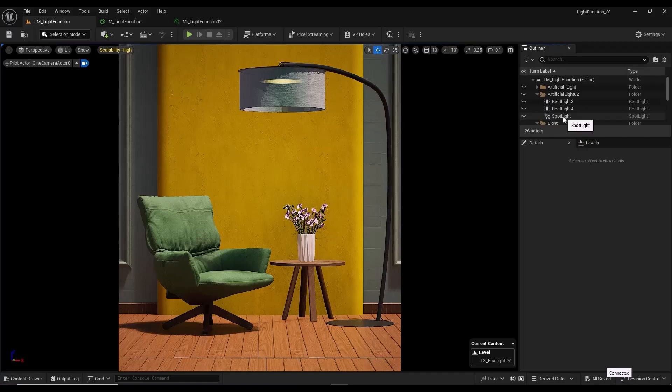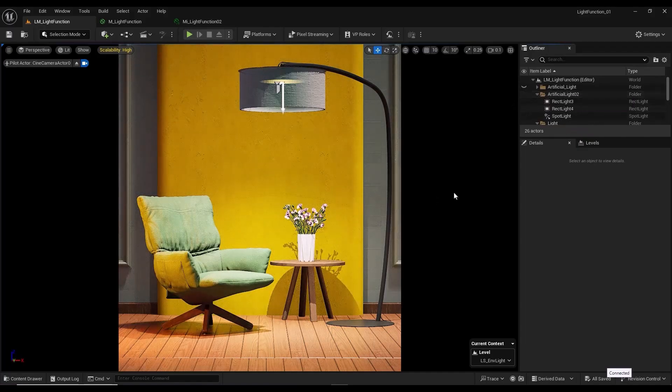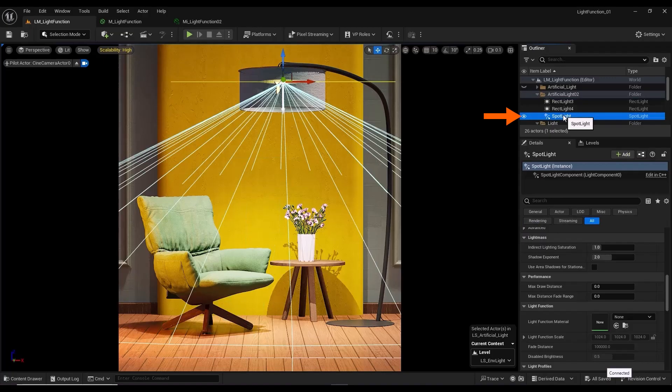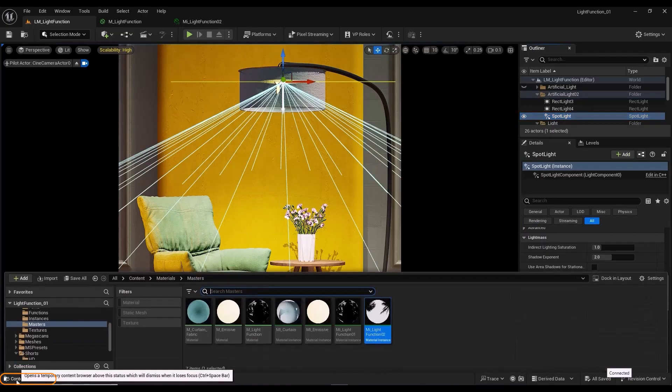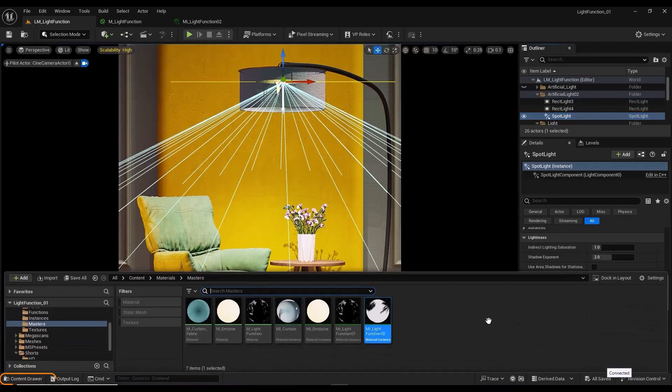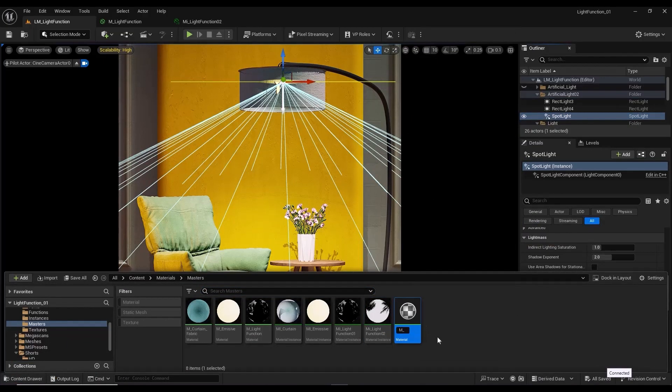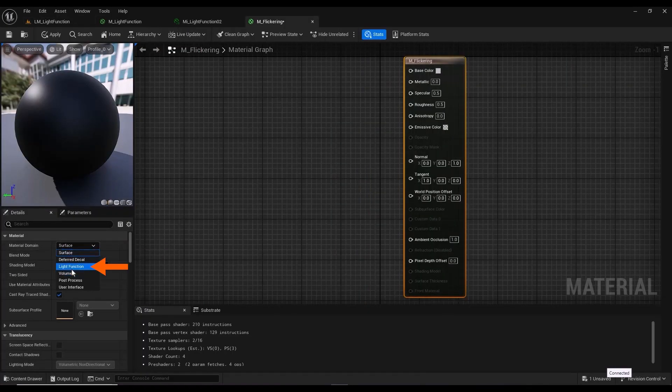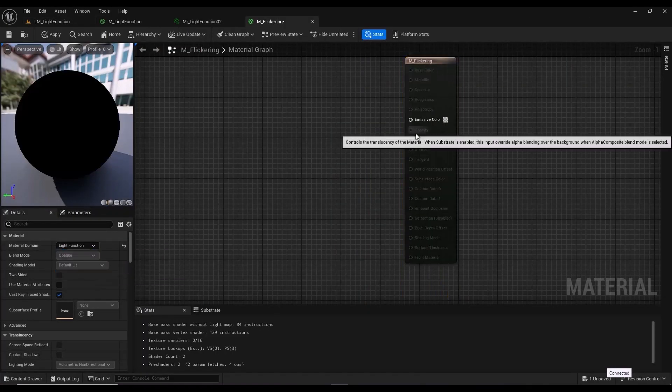To create a light flicker effect, I used a spotlight source and a rec light source in the scene. I select the desired light. In the content drawer section, create a new material. I set the material mode to light function.